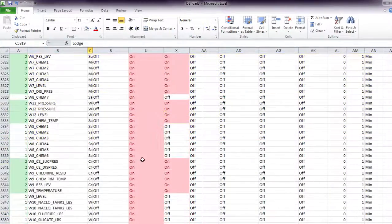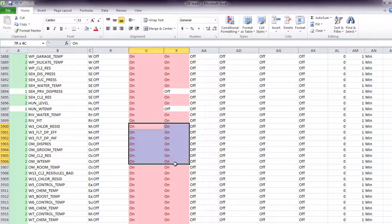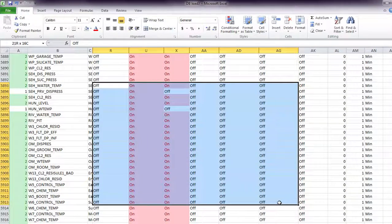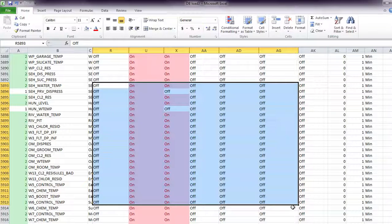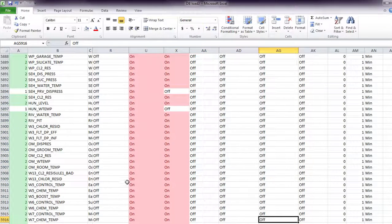And I already did conditional formatting for all these areas to say, okay, highlight in red any ones that say on, so that's kind of what's going on here.